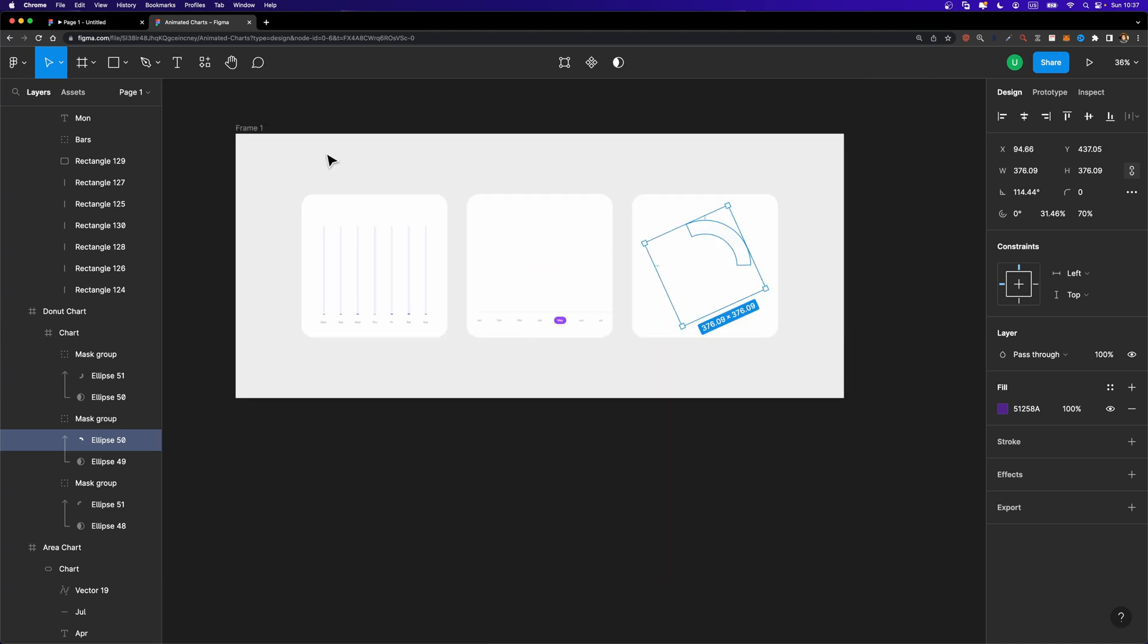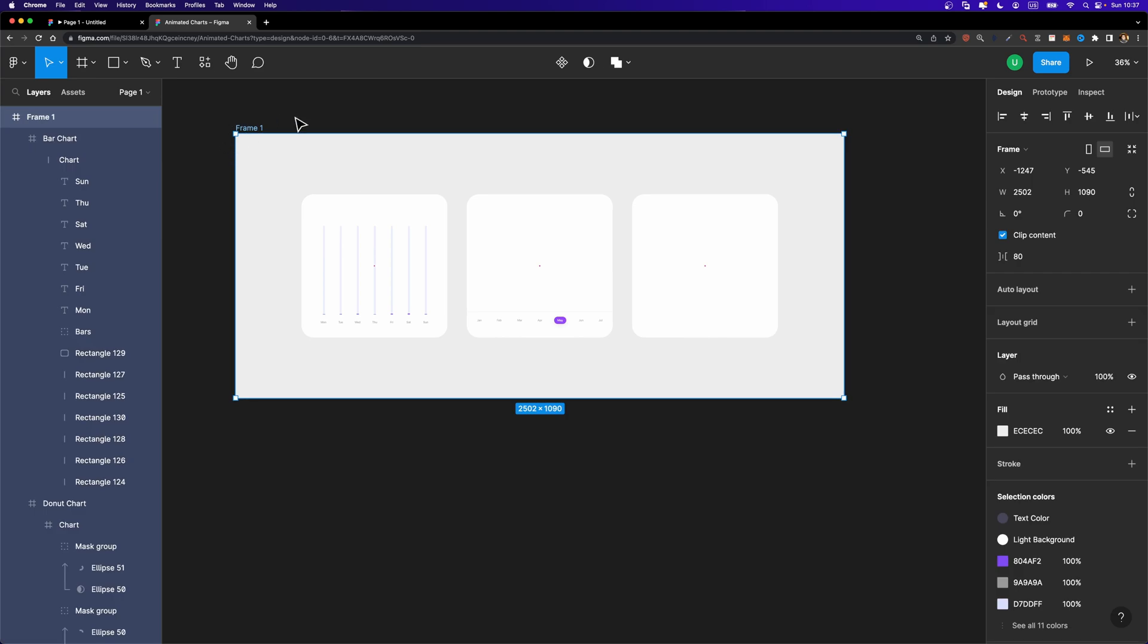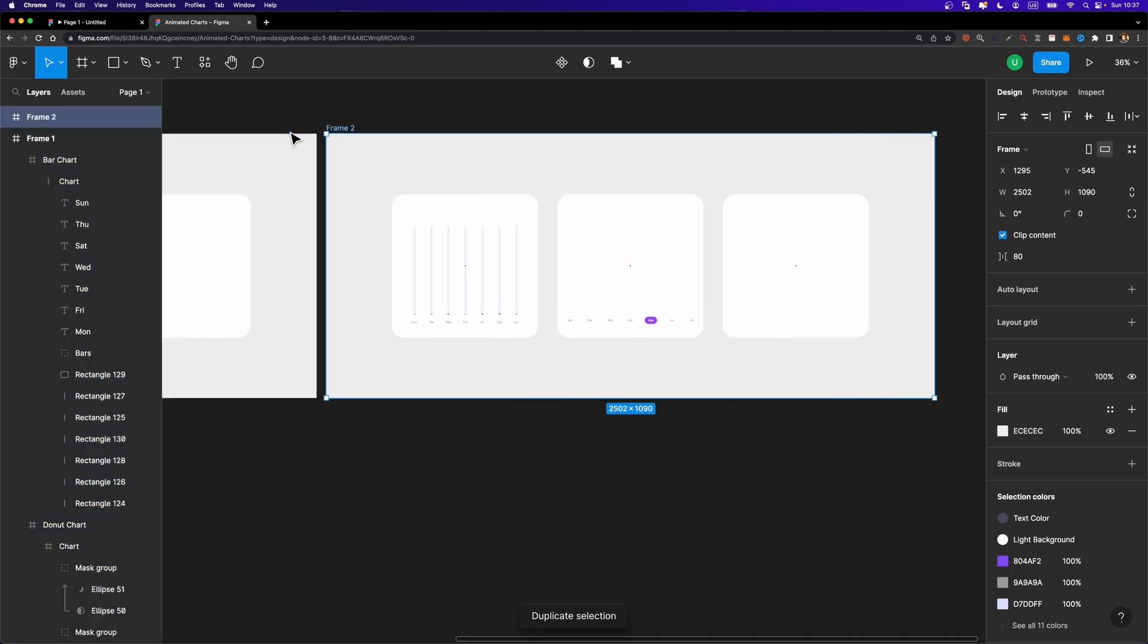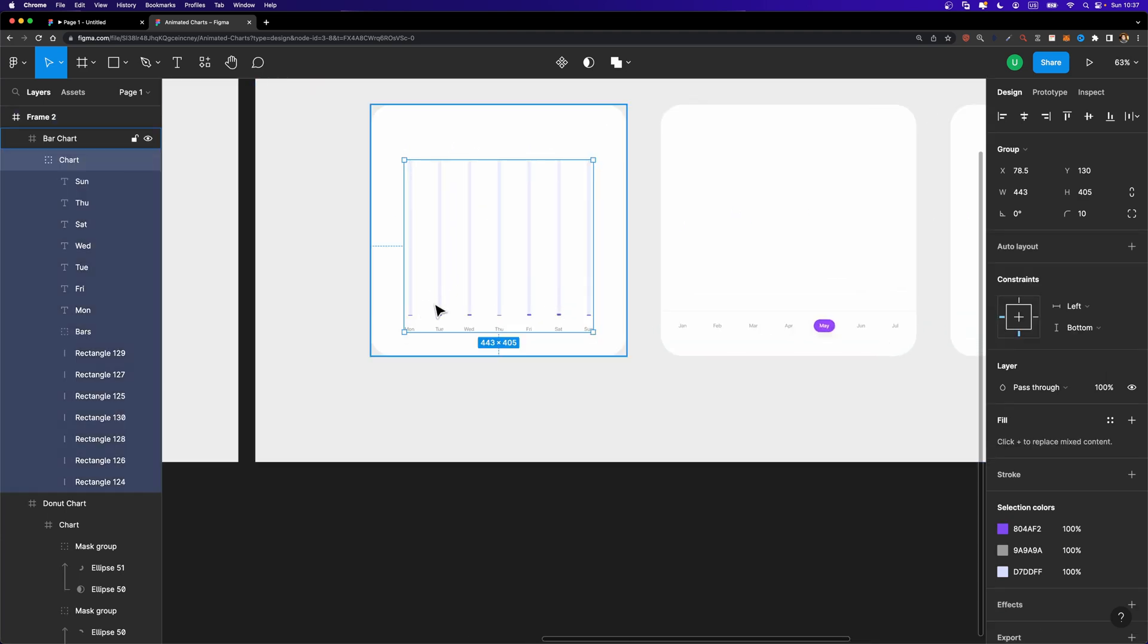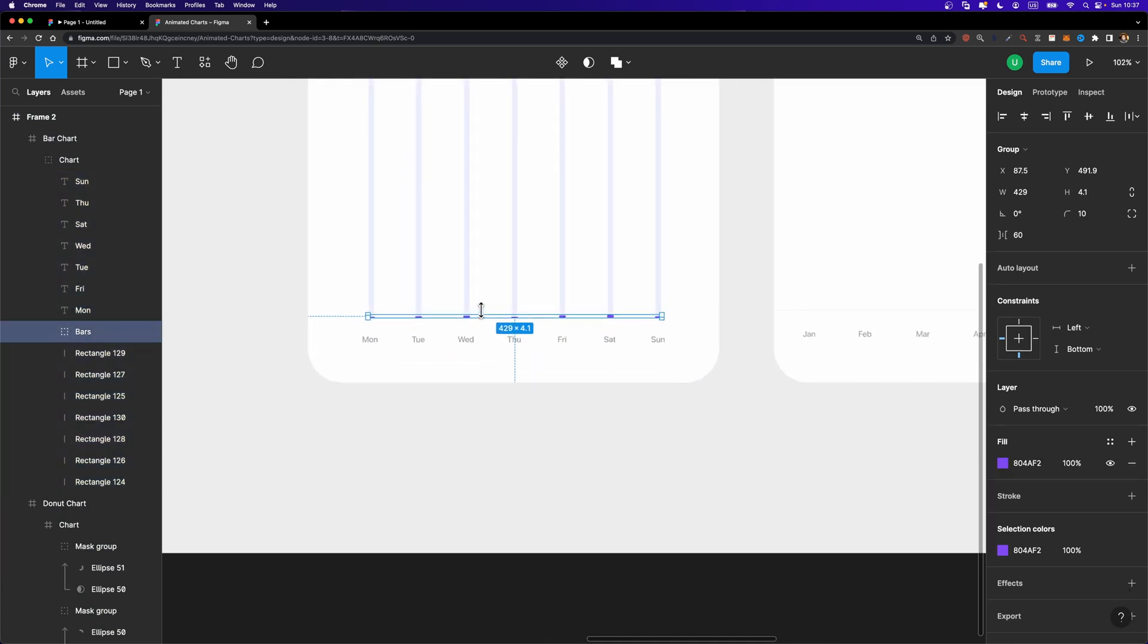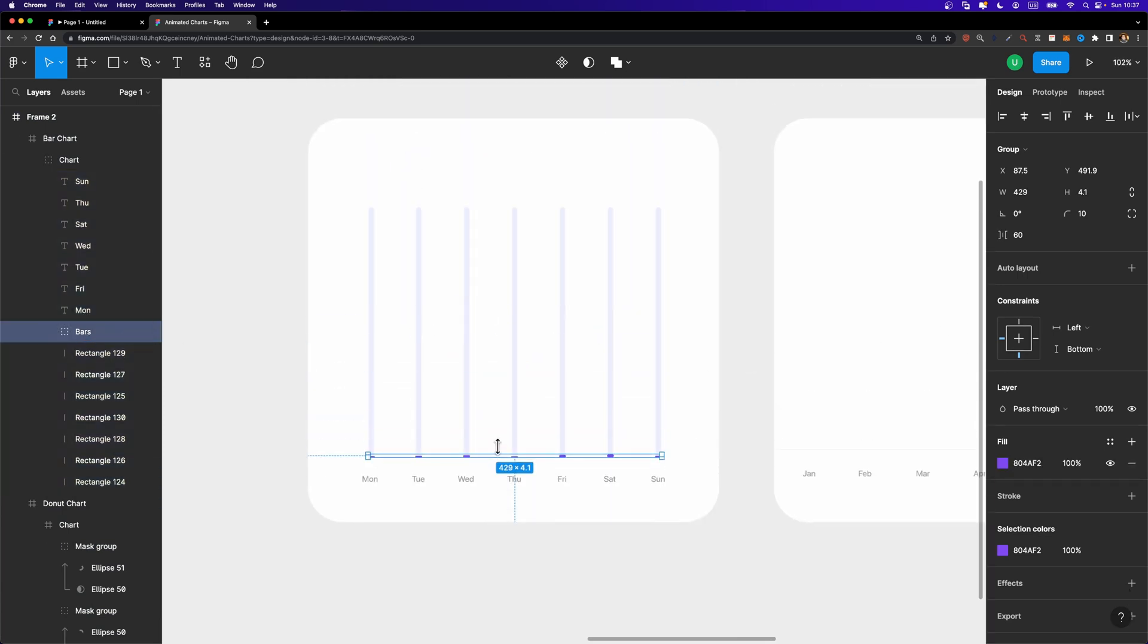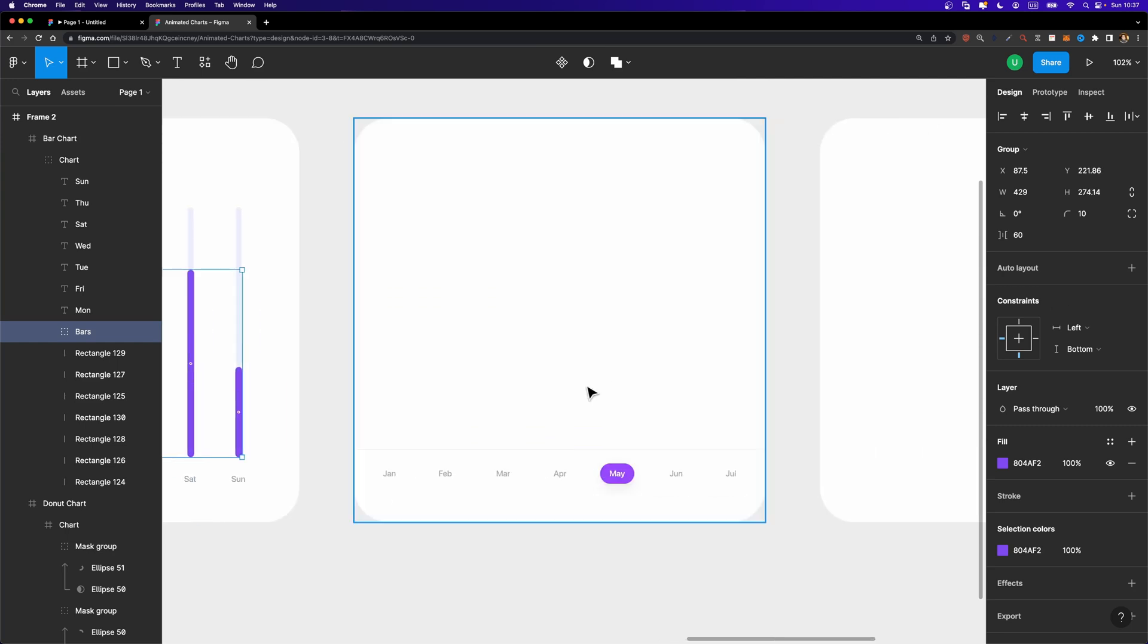So here is our initial state. Now we need to select this frame one, duplicate it. Hit Ctrl D or Command D. Now we need to reveal our bars and also our line chart and our donut chart. So here for the bar chart, I'm going to select this bars group. And I'm just going to increase its height just like this.